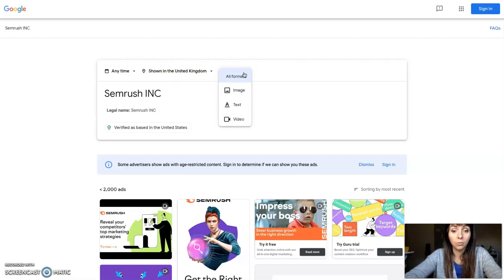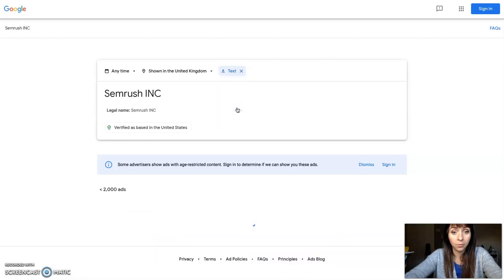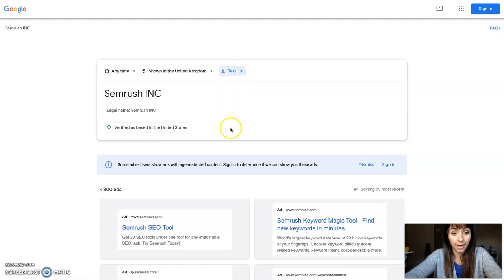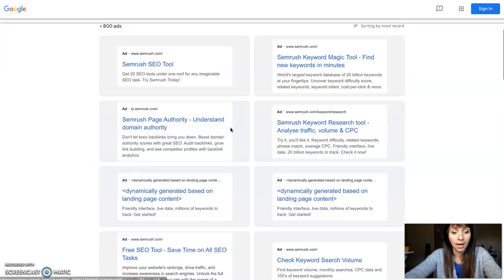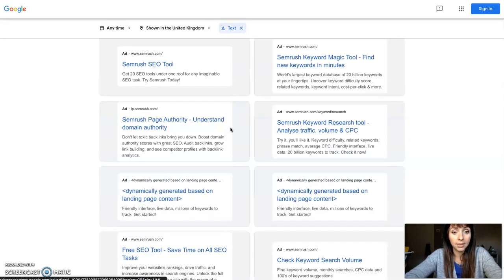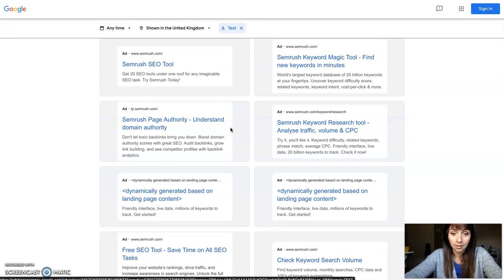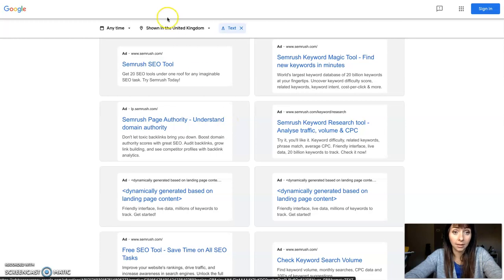So if you want to check text ads, for example, just click 'Text' and you will see all the text ads this company is running in the United Kingdom.